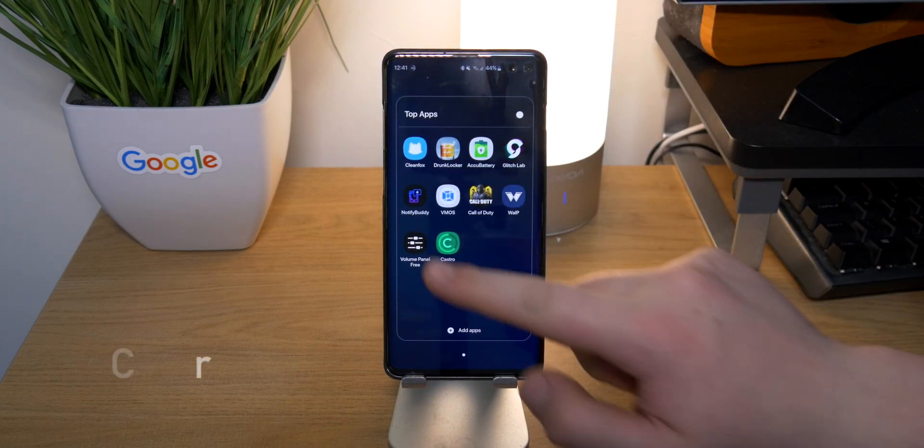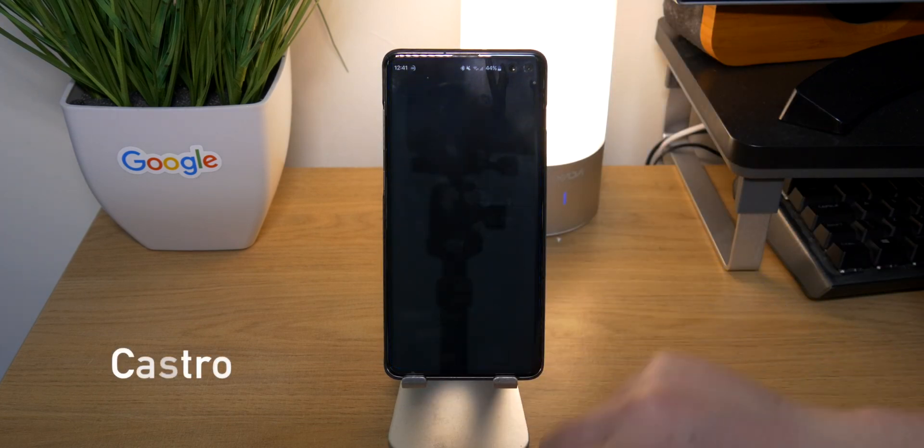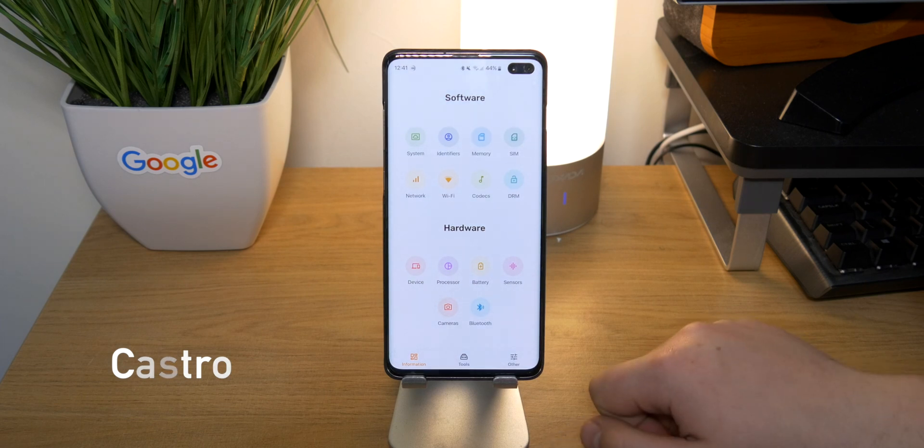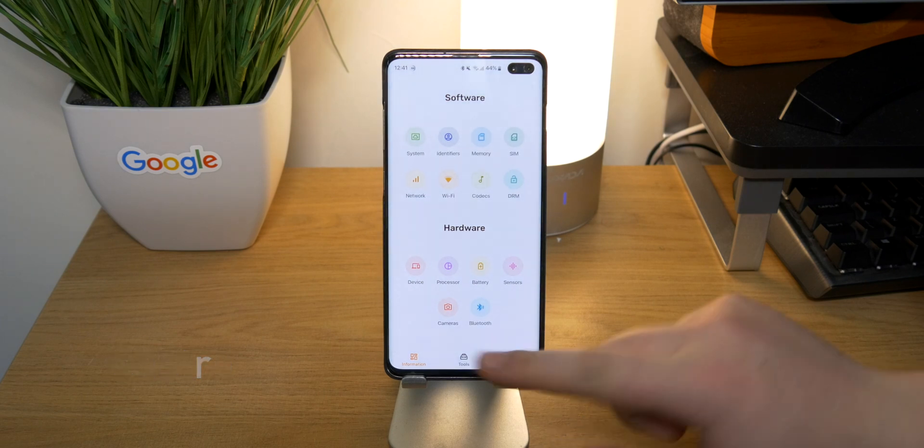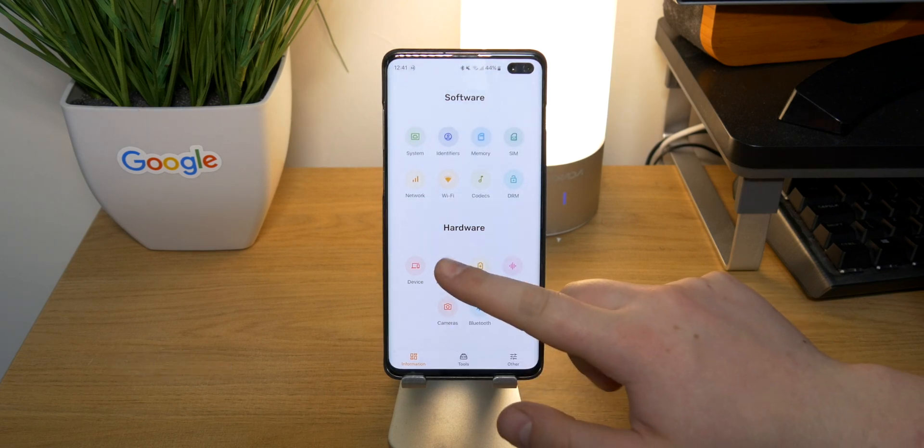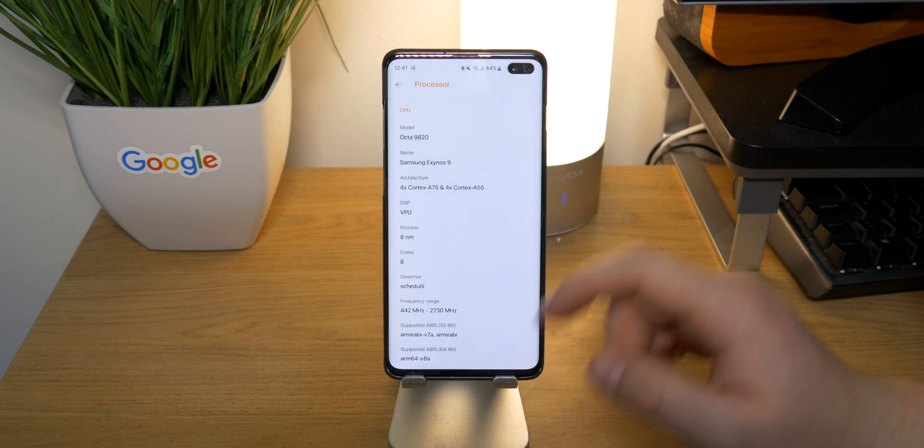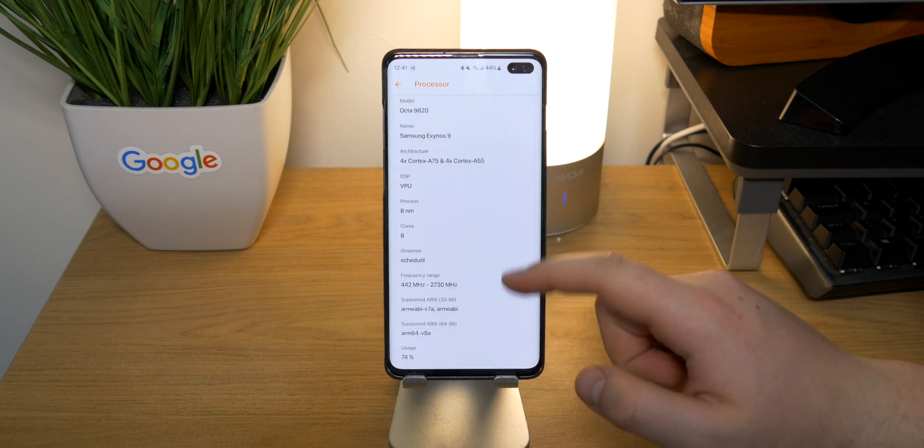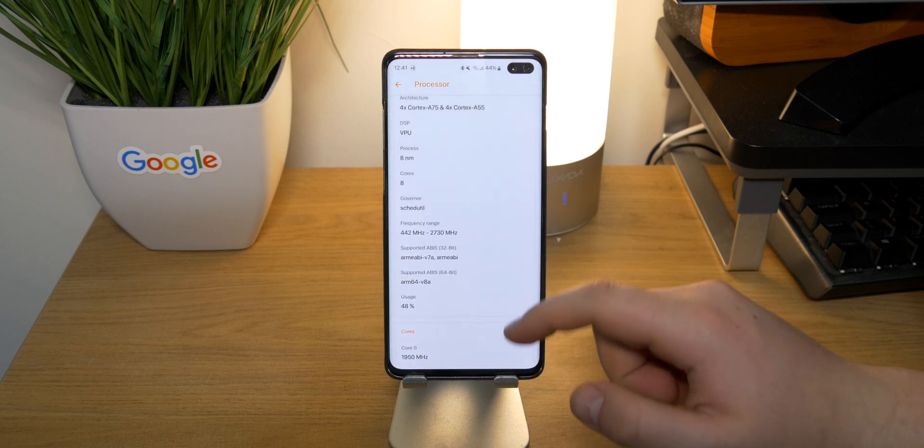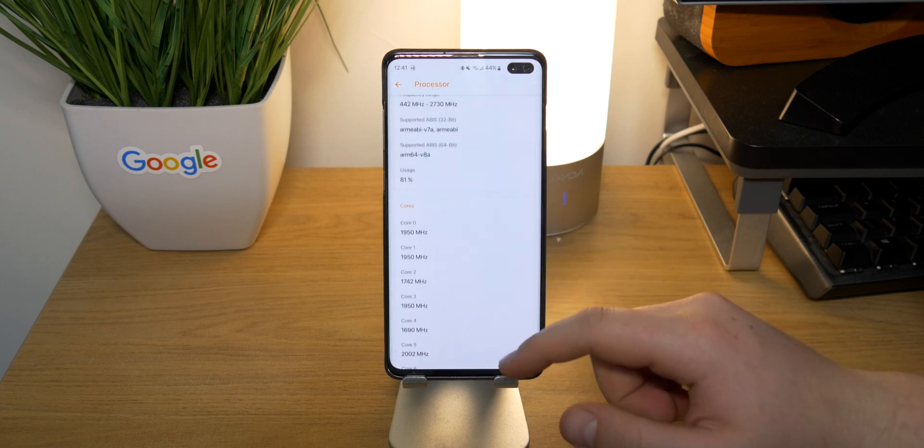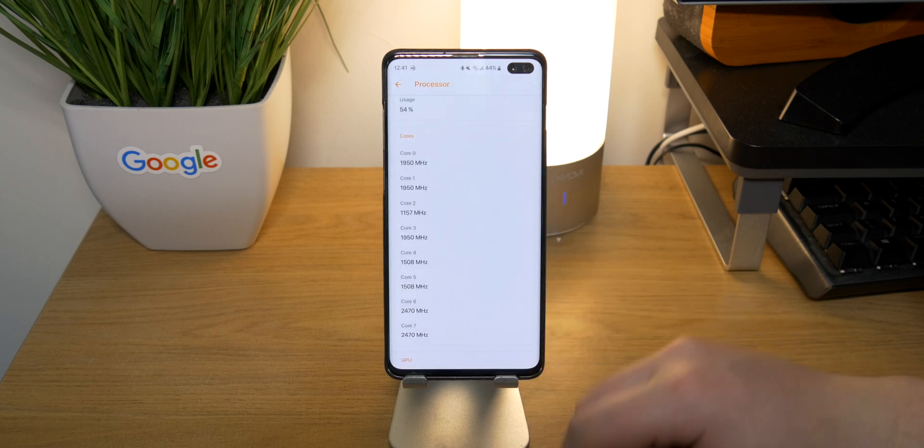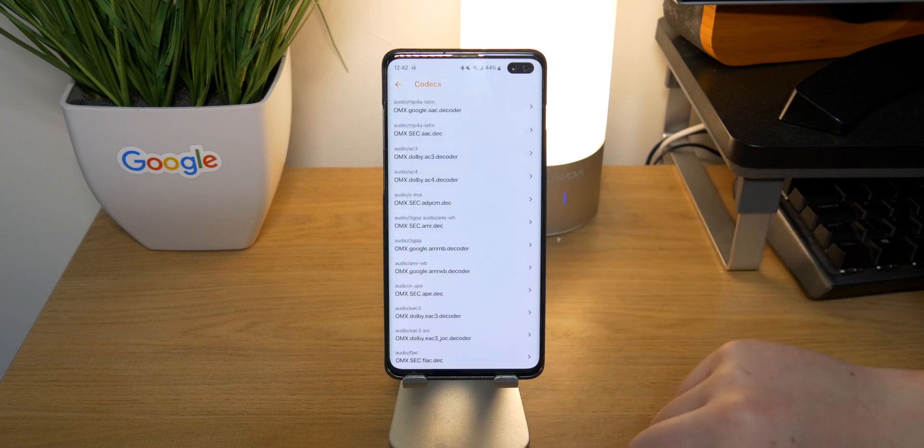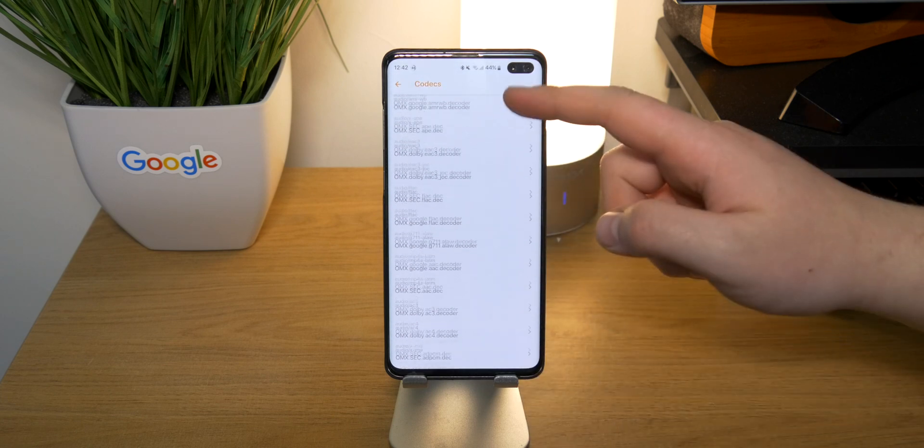Then the last app up is Castro. This one is really awesome if you want to see some of your system settings or you just want to see some of the sensors on your phone. You can see some specs about your camera - what megapixels it is, how much it can do like video-wise like 4K, the maximum frame rate.